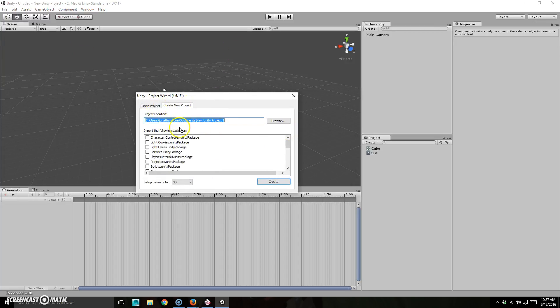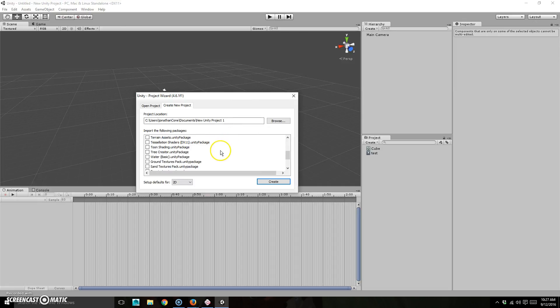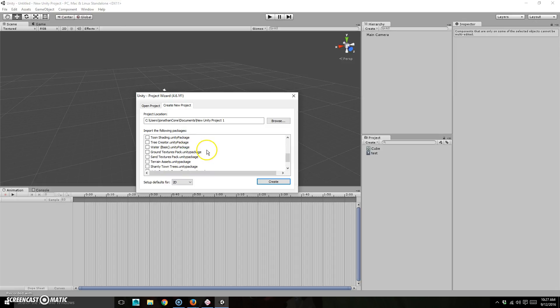And then what's going to do is I'm going to set this up for 2D by default. Yours might look a little bit different. And then you can choose what you want to load in. Now you can load any of these things in at any time. So it's actually best to not load anything in because it will just make it open up faster.